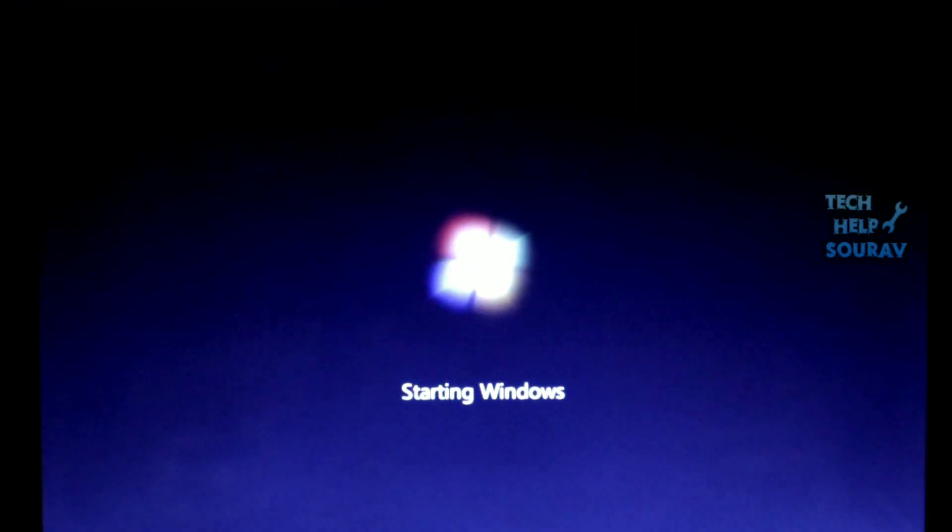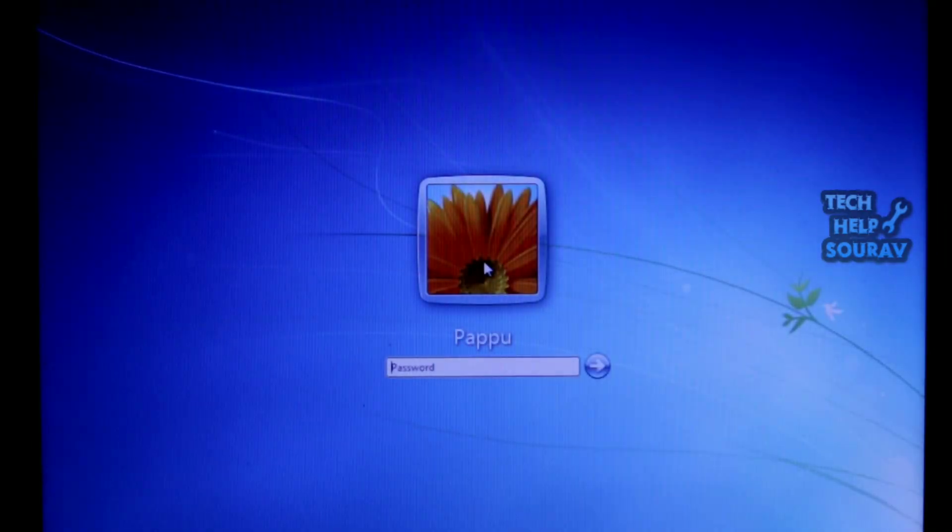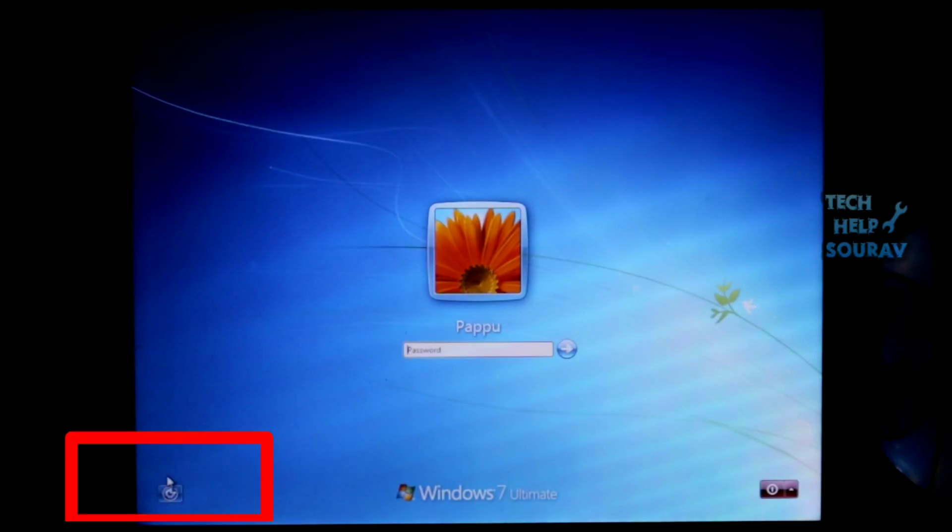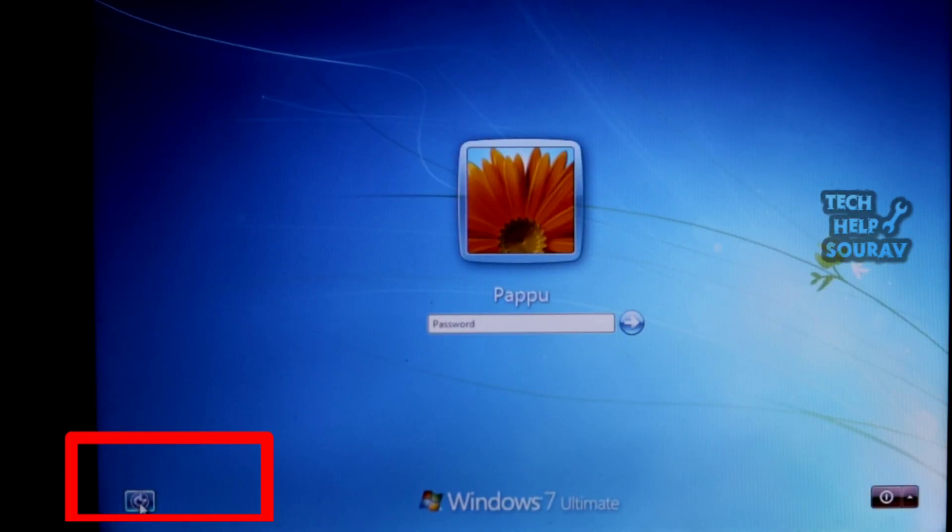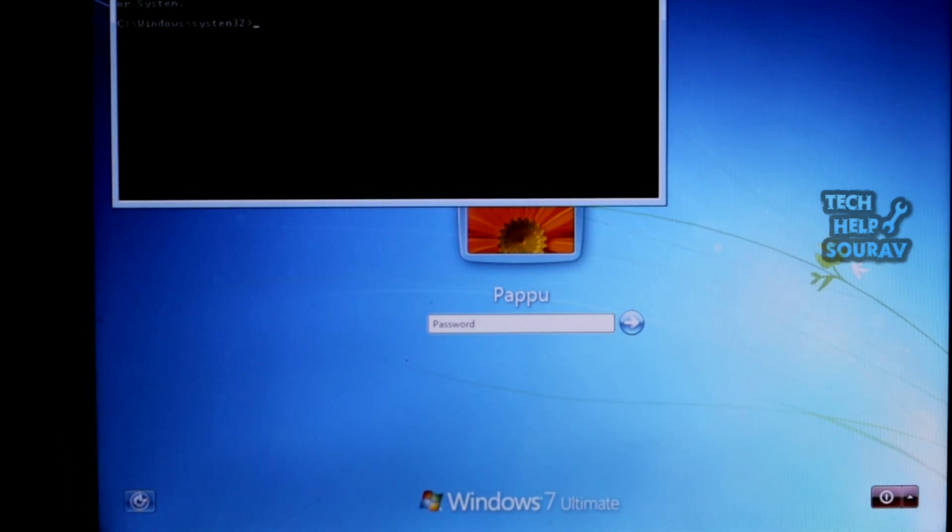After clicking, your laptop or computer will restart. Windows will restart and you will see the sign-in screen once again. Click on the accessibility icon. Command Prompt will appear.